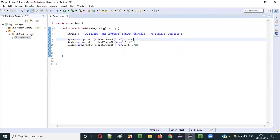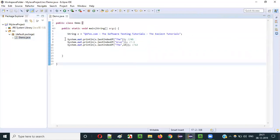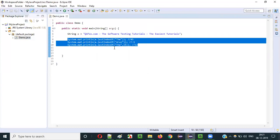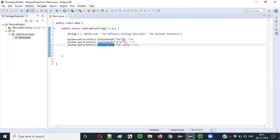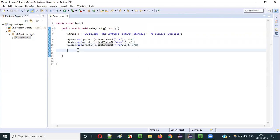You see, 12 gets printed. Like this, we can use different overloaded methods of lastIndexOf.